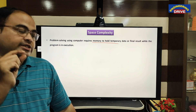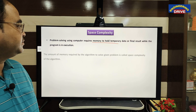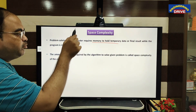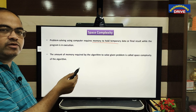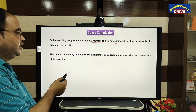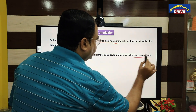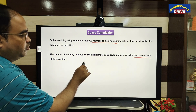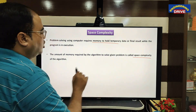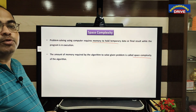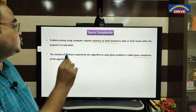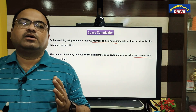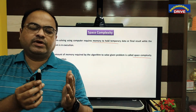One important way in which the analysis of an algorithm can be done is with the help of space complexity. What is space complexity? The amount of memory required by the algorithm to solve a given problem is called the space complexity of the algorithm.